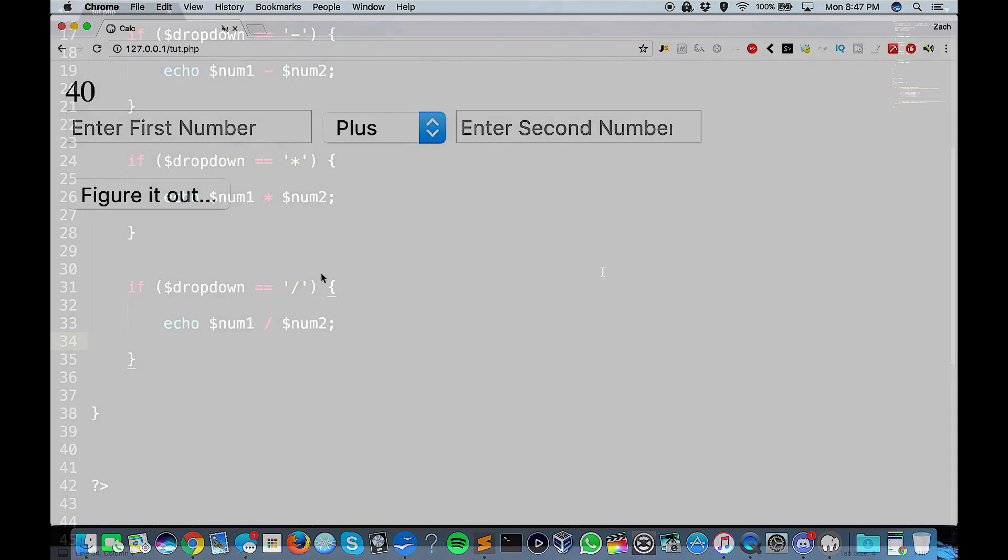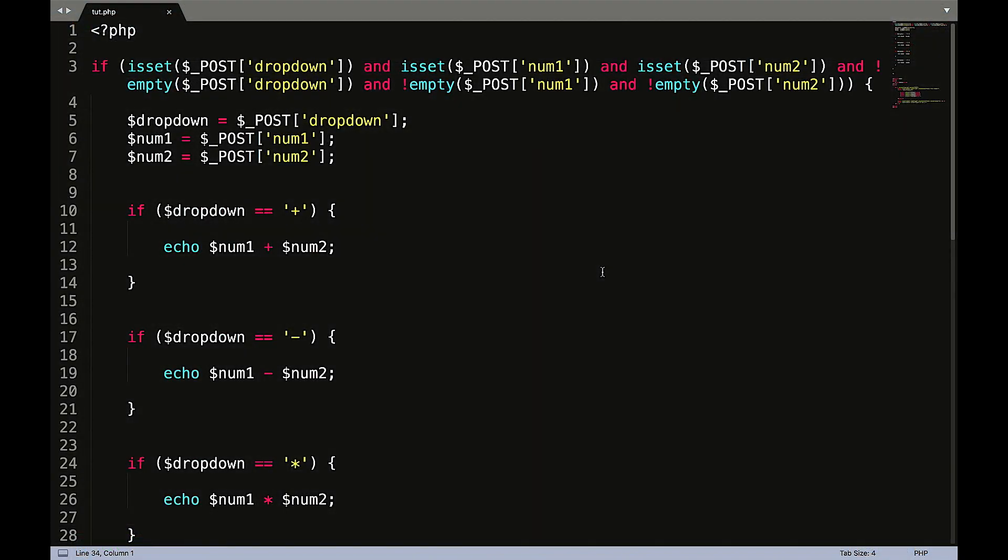So that is how you create a very basic PHP calculator. I hope this has helped you. Make sure to like, comment, share, subscribe. If you have any questions please leave them in the comment section below and I will catch you in the next tutorial. Take care.